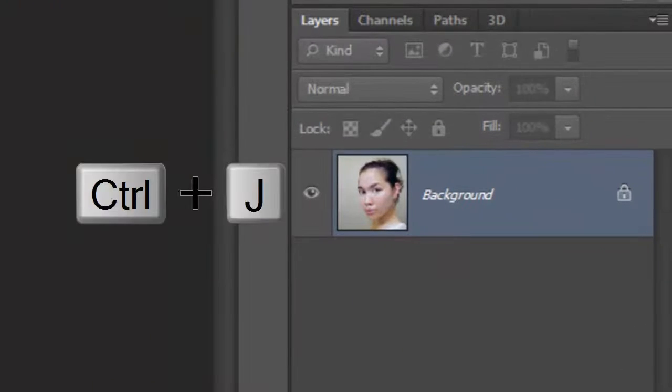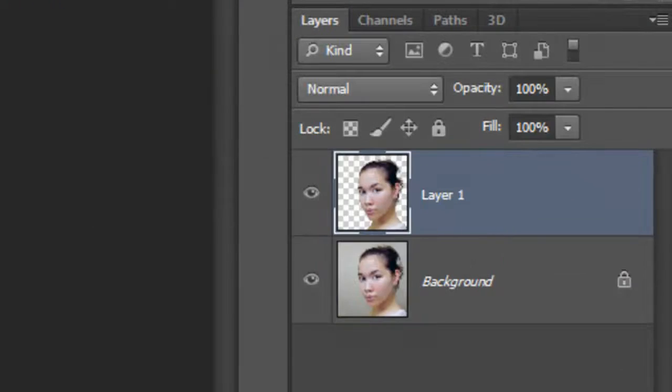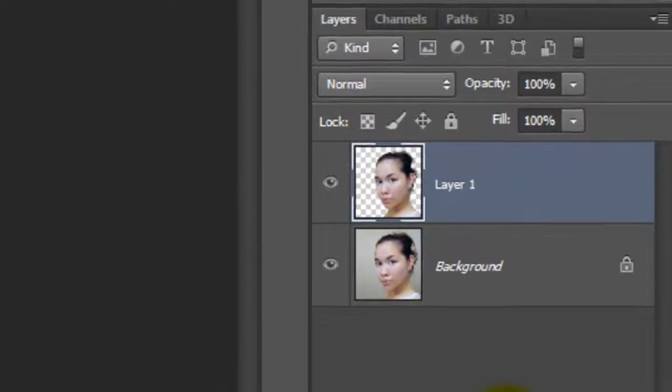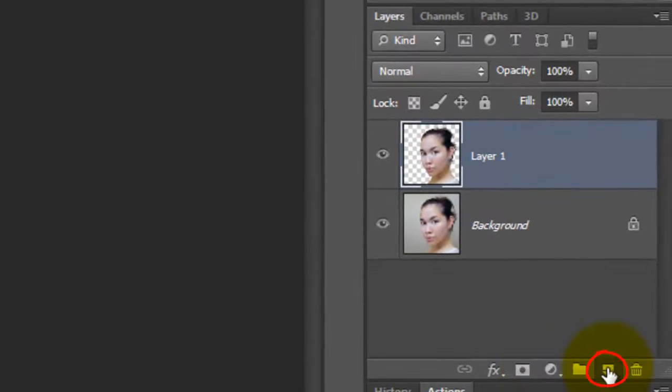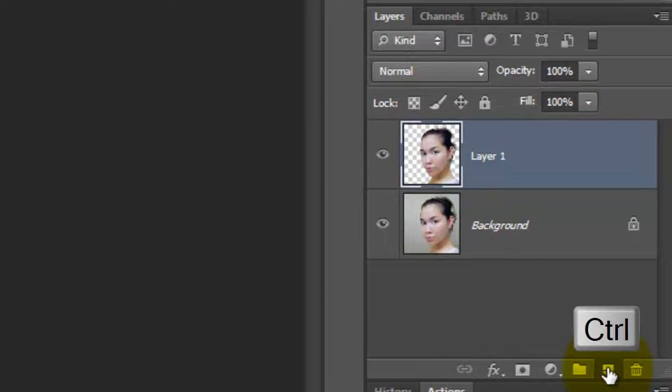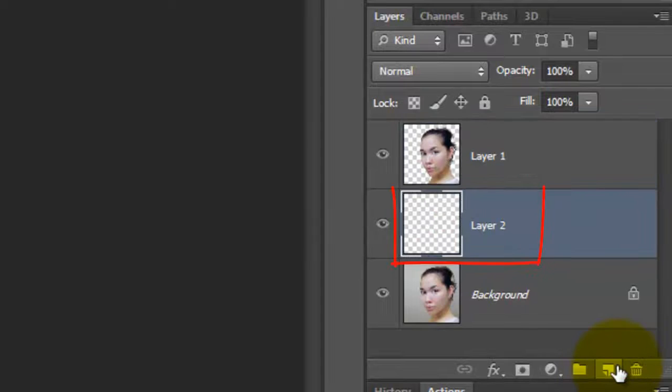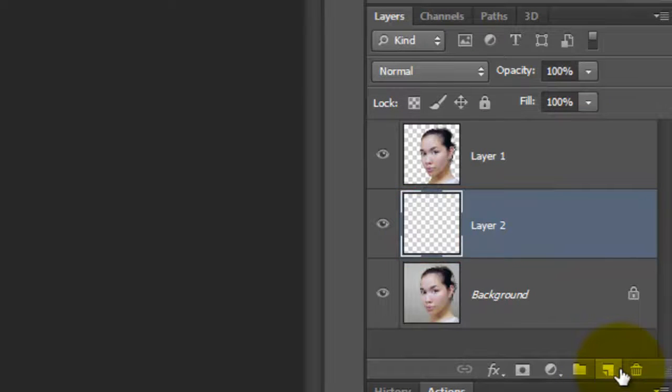Press Ctrl or Cmd J to cut and copy the selection of the head from its background. Go to the New Layer icon and Ctrl-click or Cmd-click on it to make a new layer below the active layer.